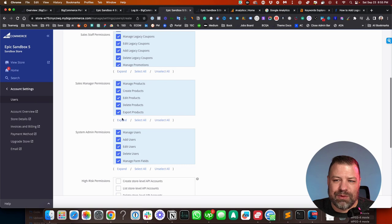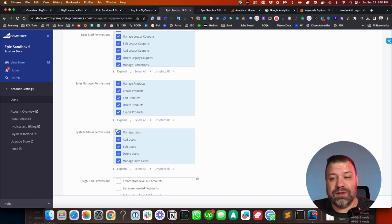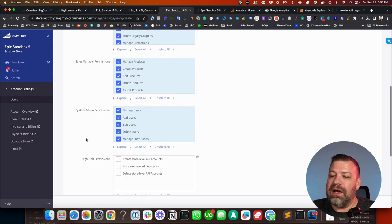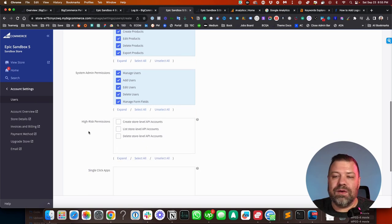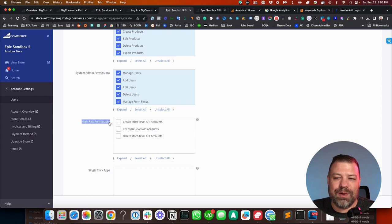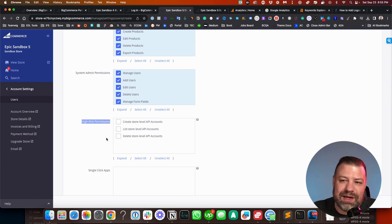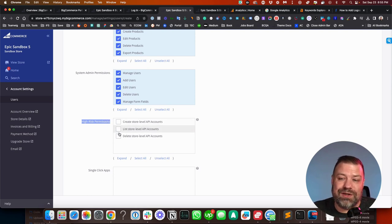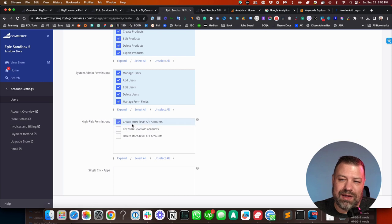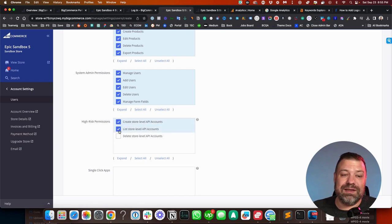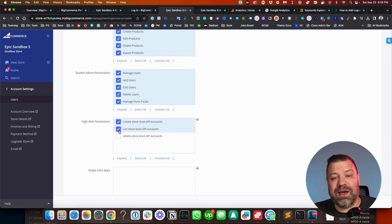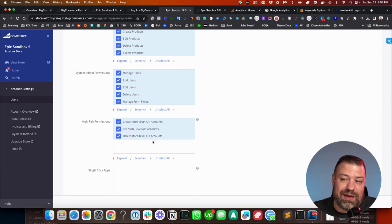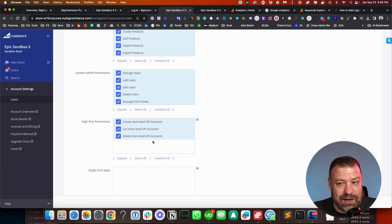Now you can also go down to where it says high risk permissions, and you can actually give them the permission to create their own API key as well as to see the existing API keys, as well as to delete API keys if they know that they're not needed anymore.